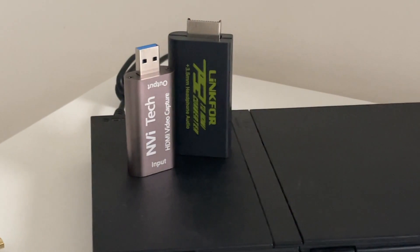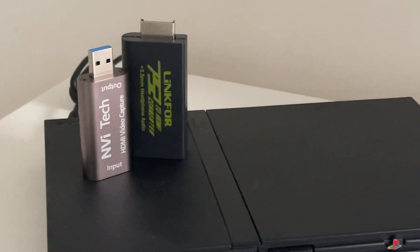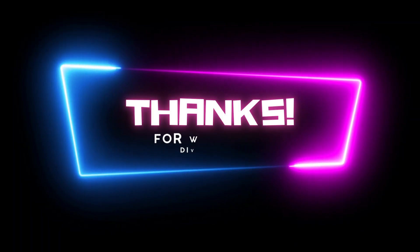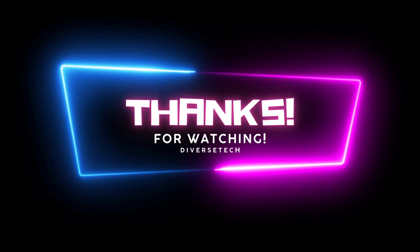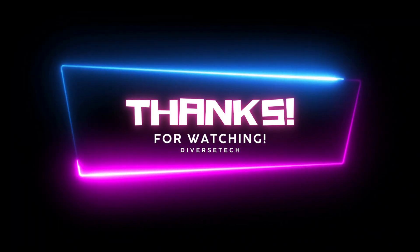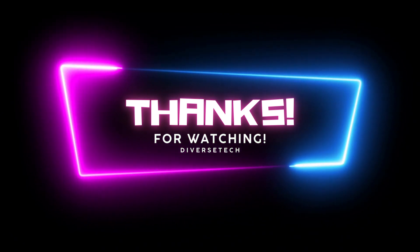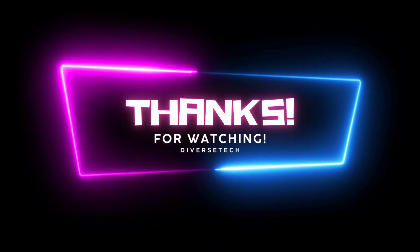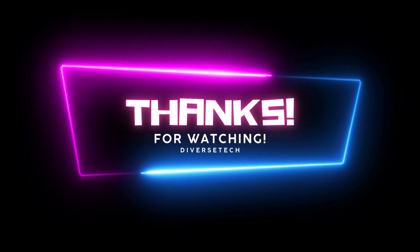If you found this video helpful, don't forget to like, comment, and subscribe. I will see you all in the next video. Thanks for watching.